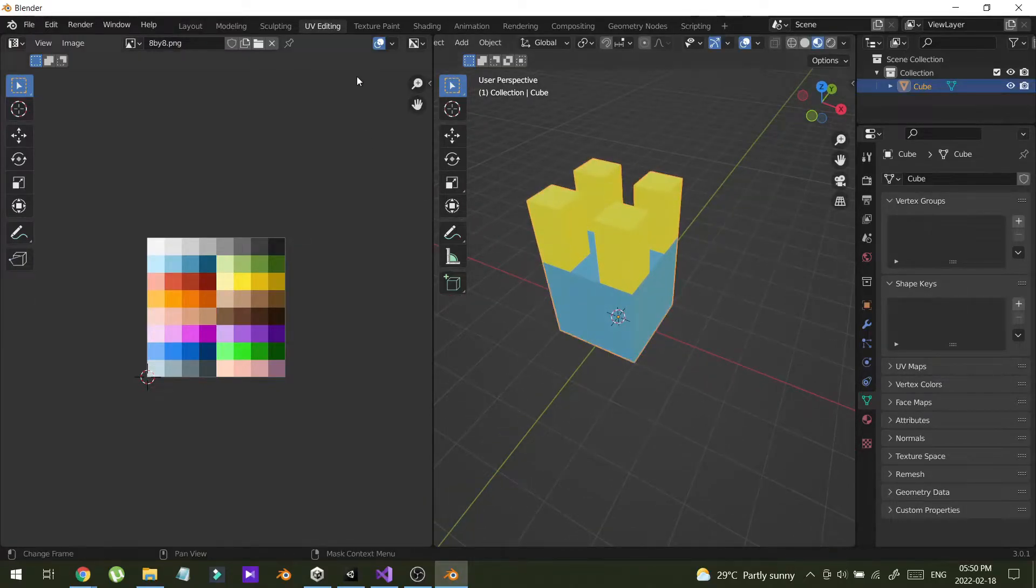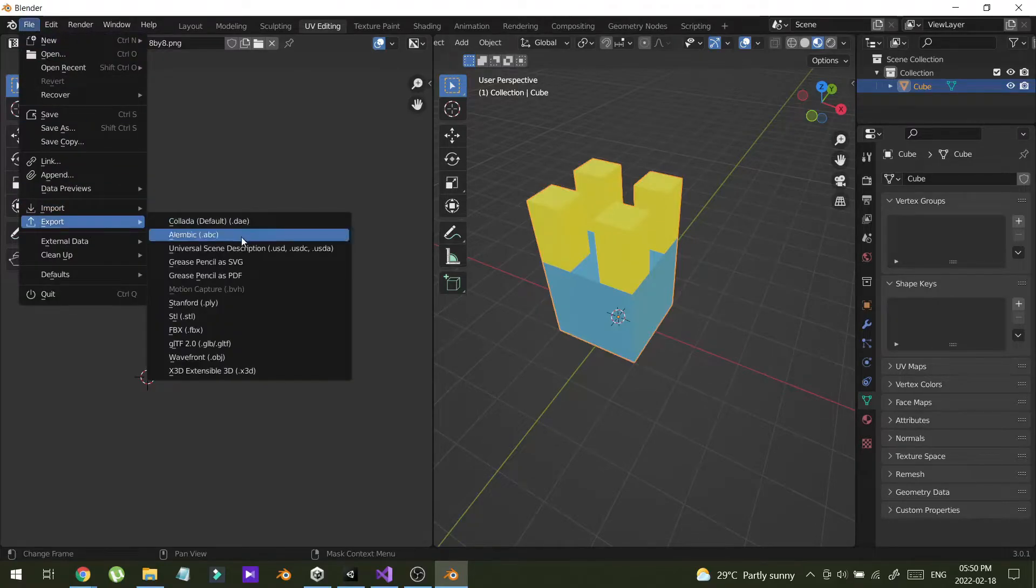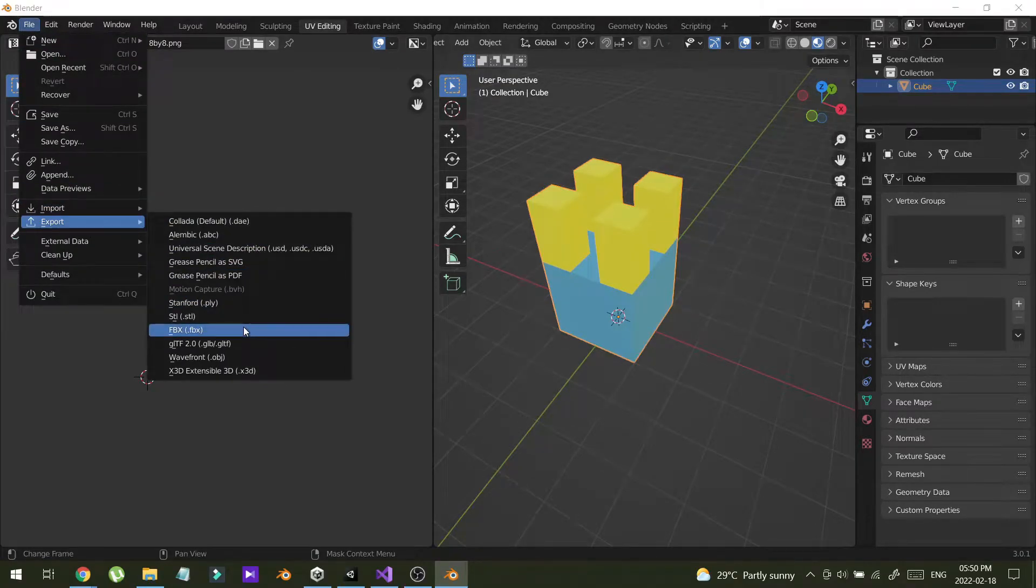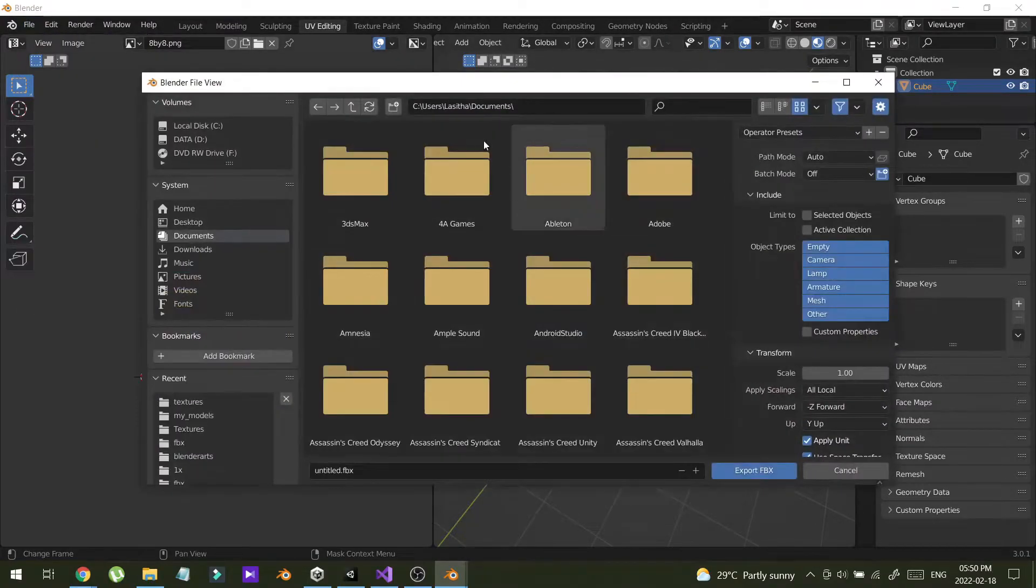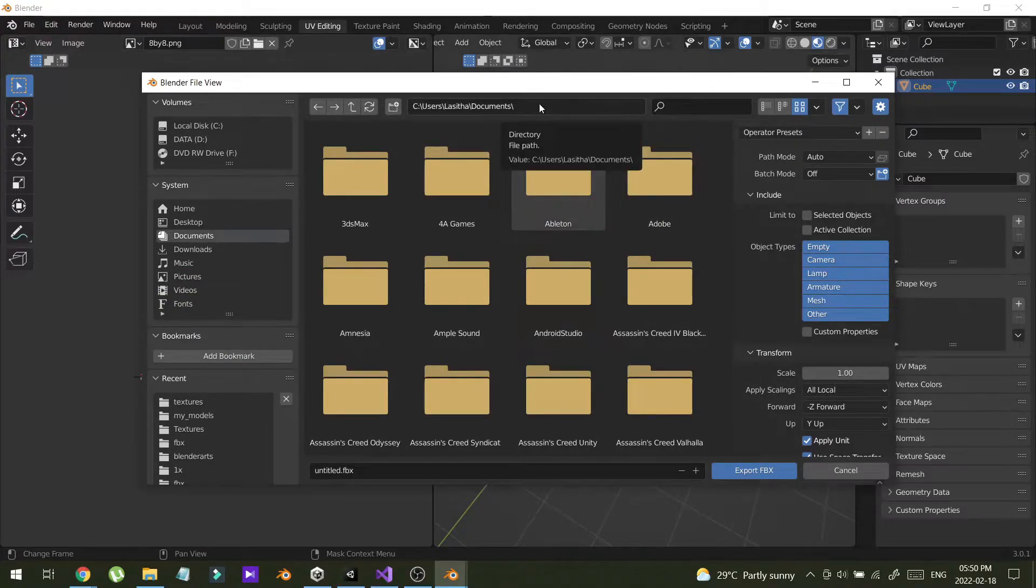Now select the object. File, Export, FBX. Before we export this file, I'm going to Unity.